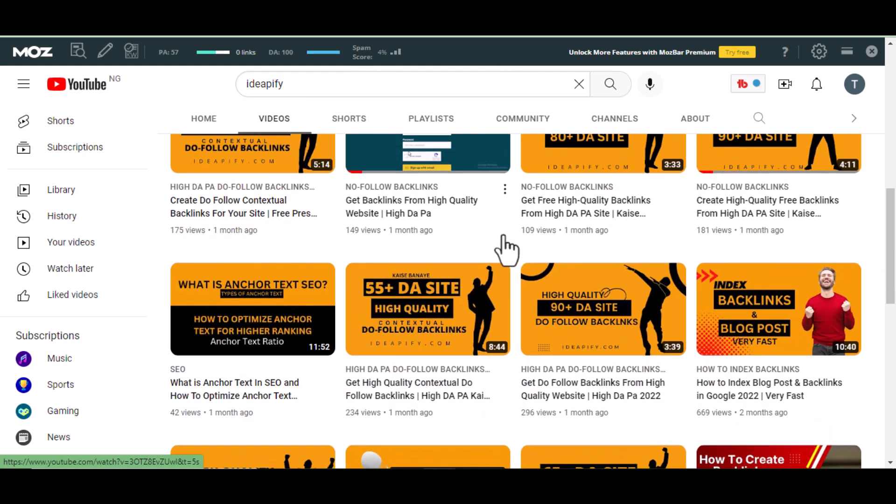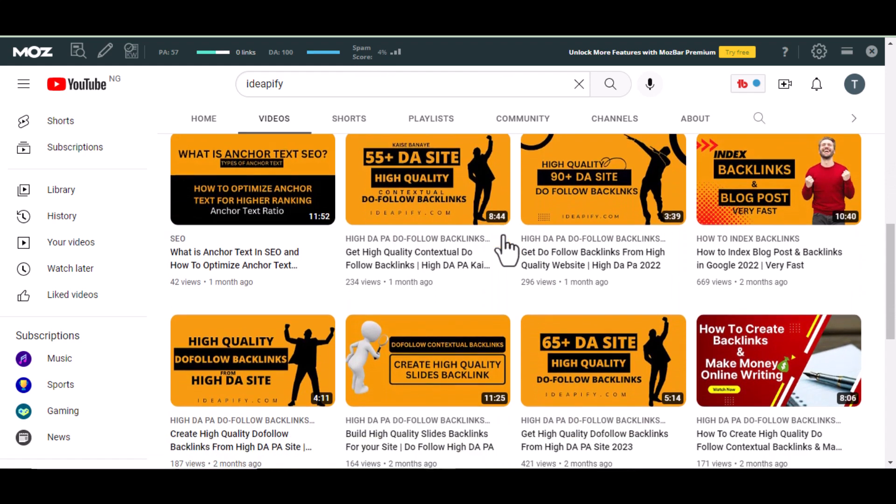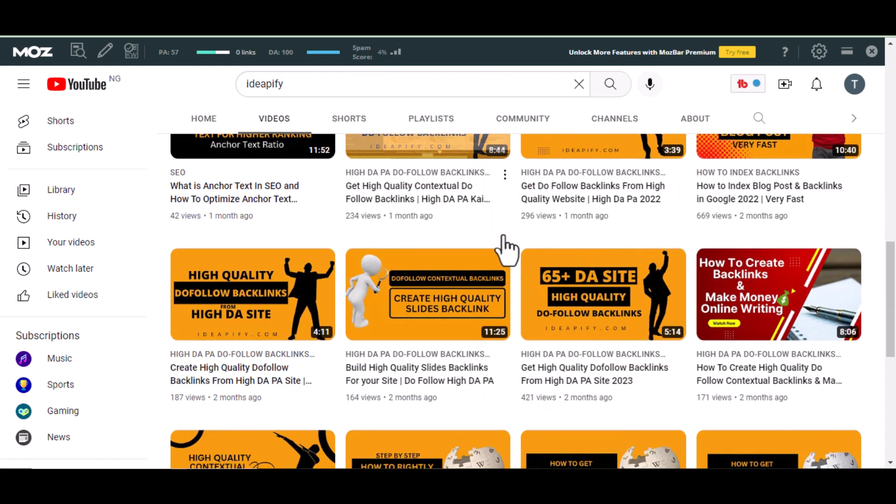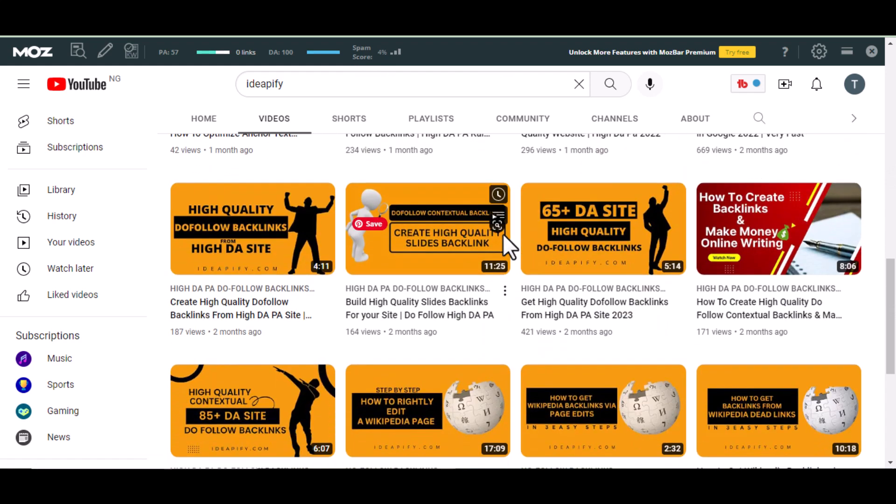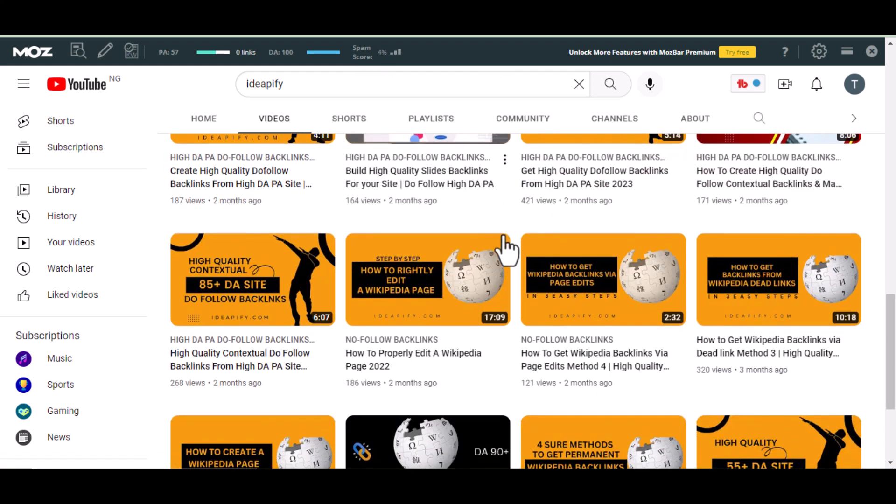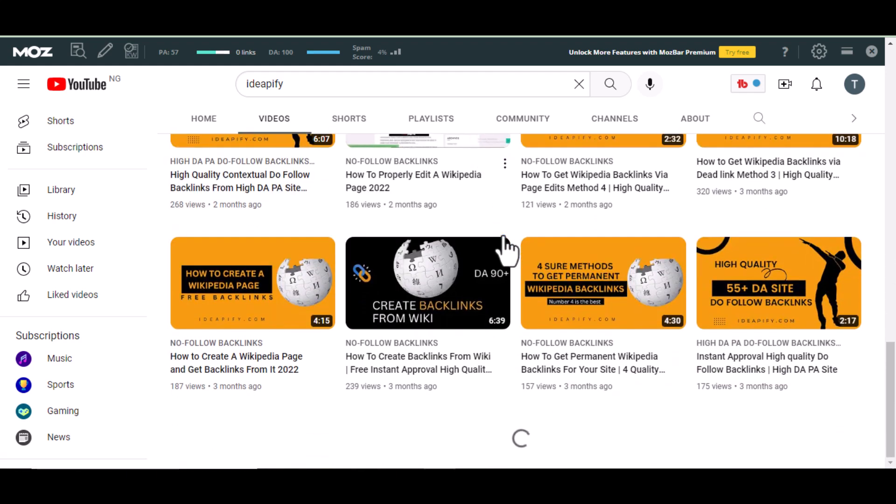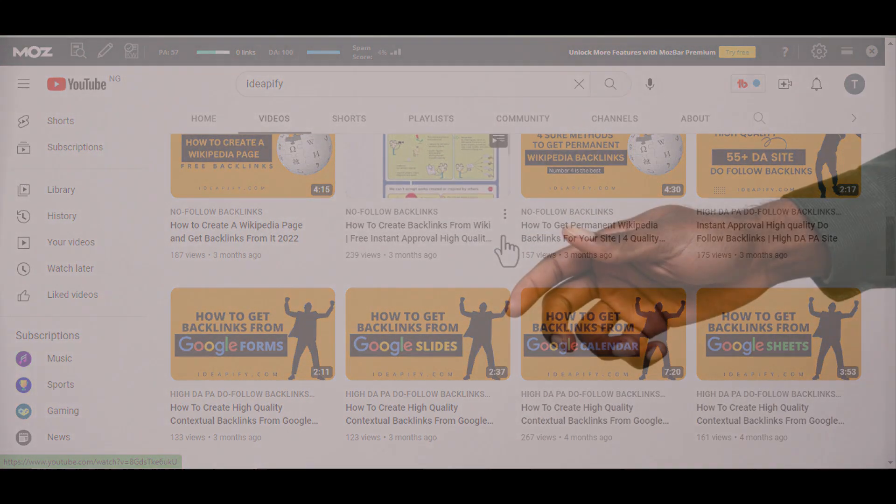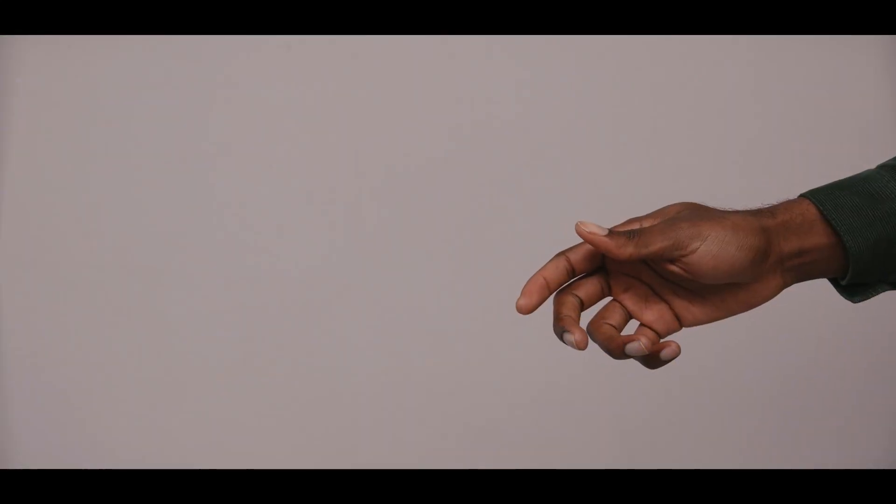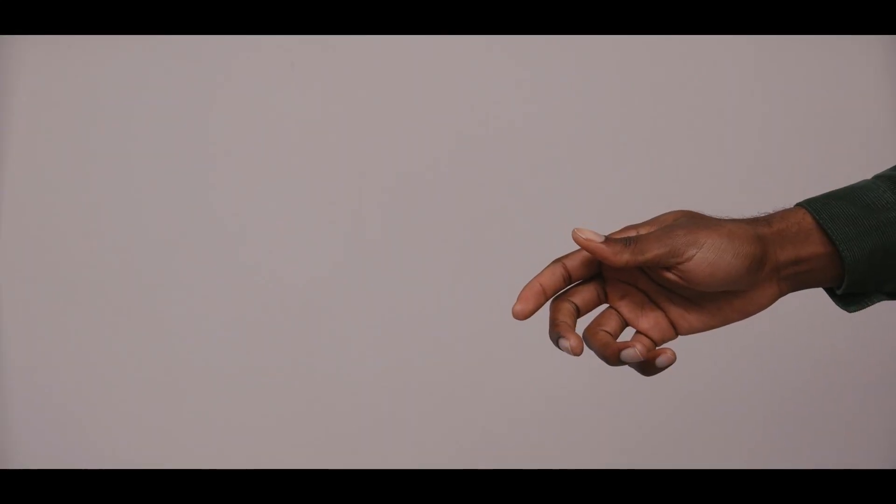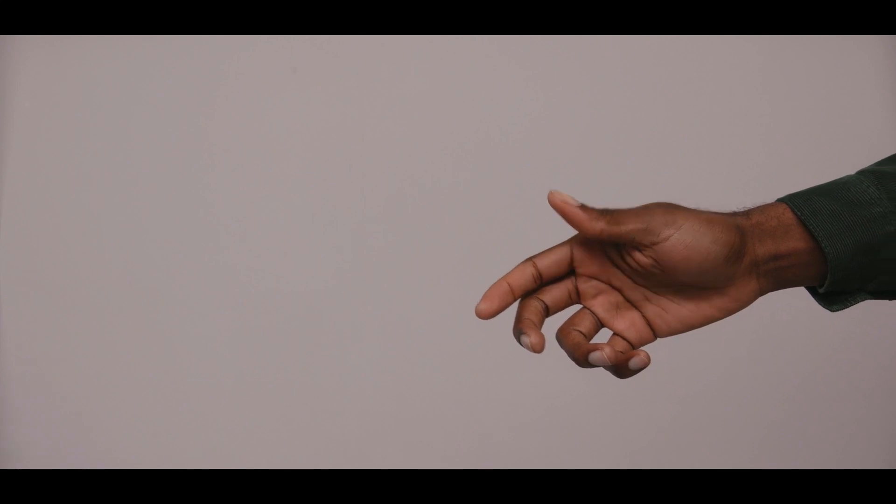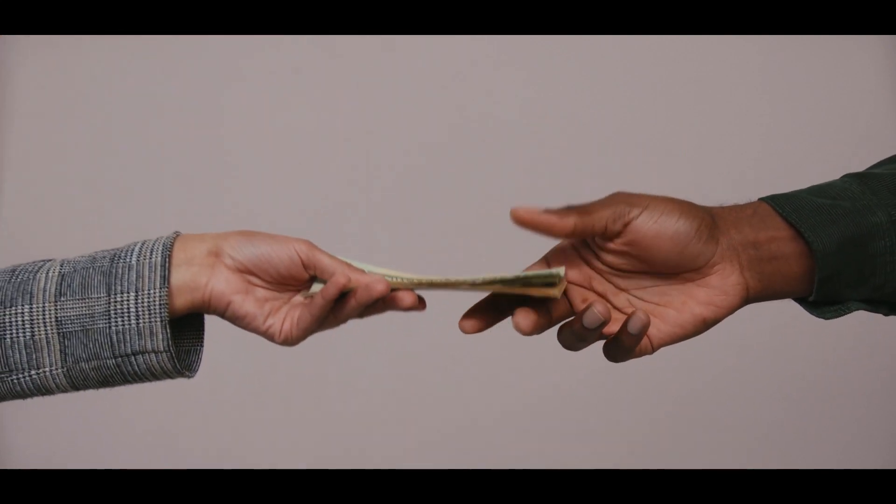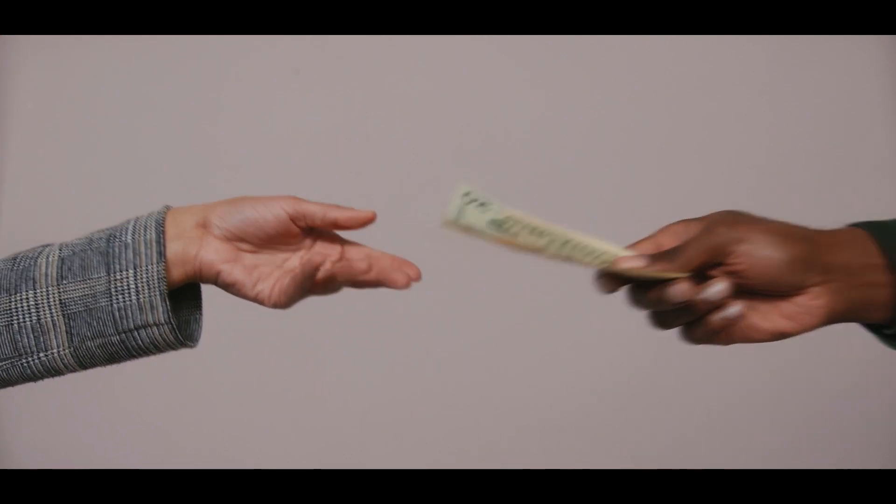If you are watching this video, you already know what AdSense is. But just to summarize, AdSense is an ad network that pays publishers, that is website owners, for ads being shown on their sites.